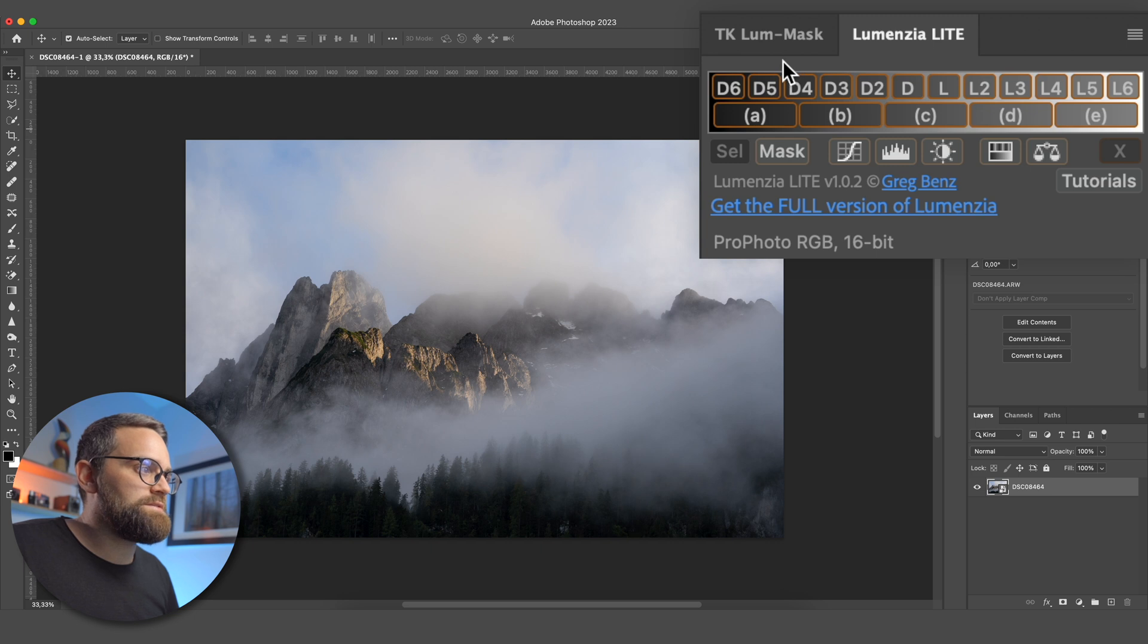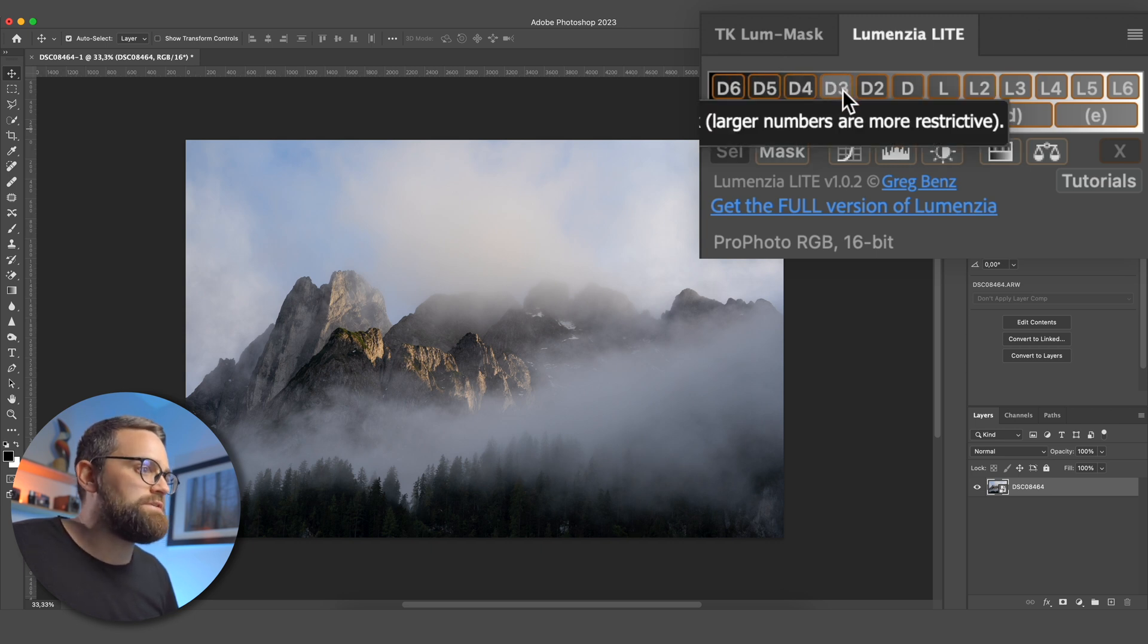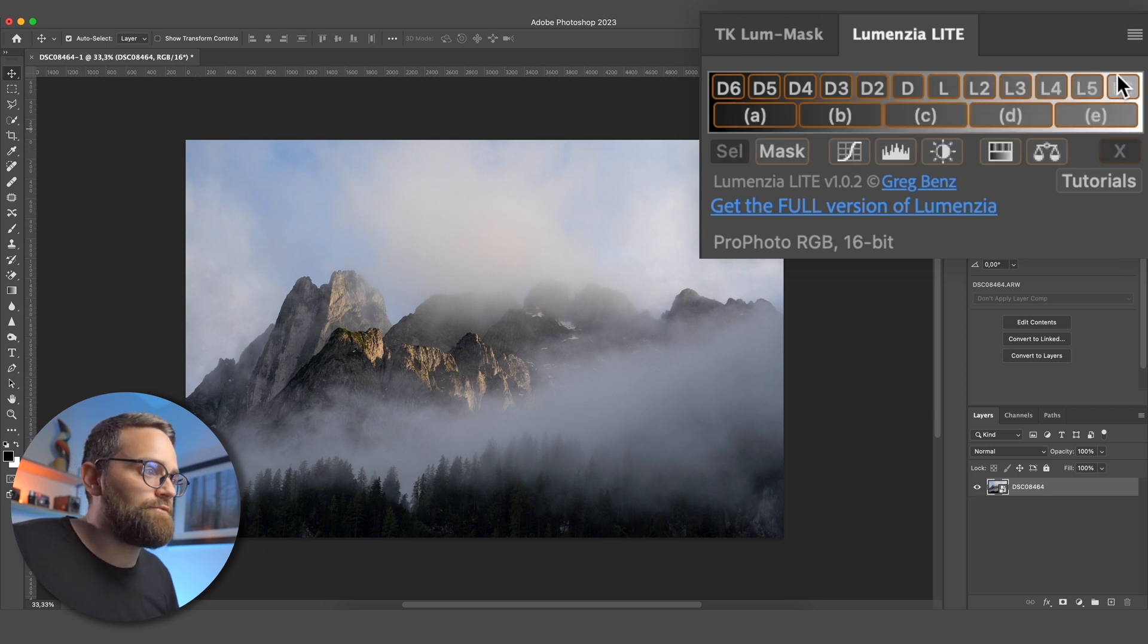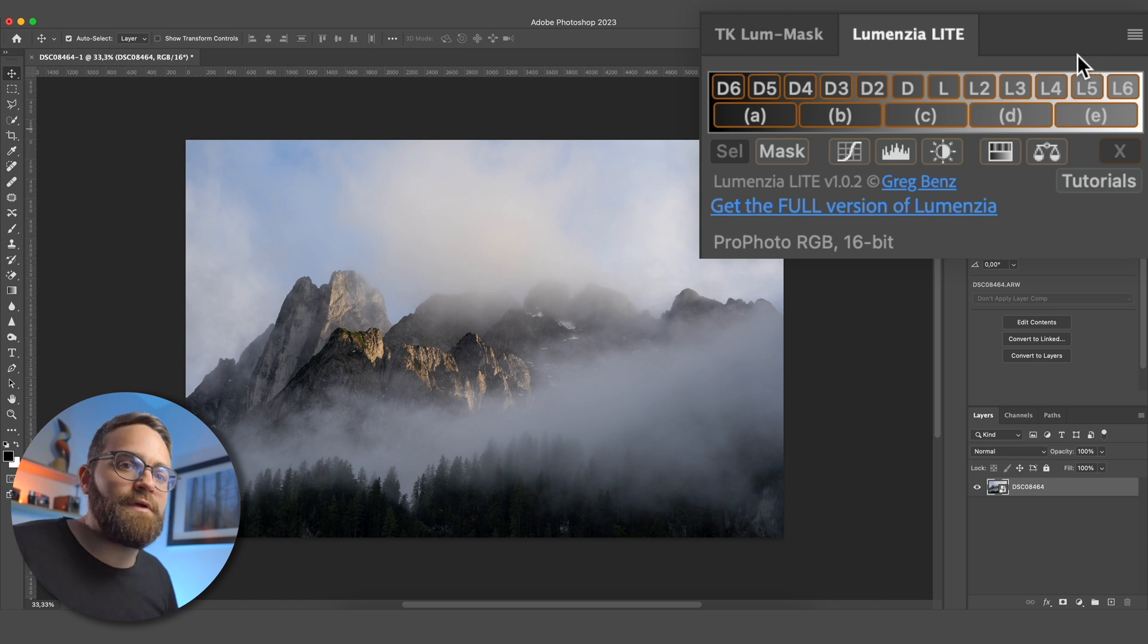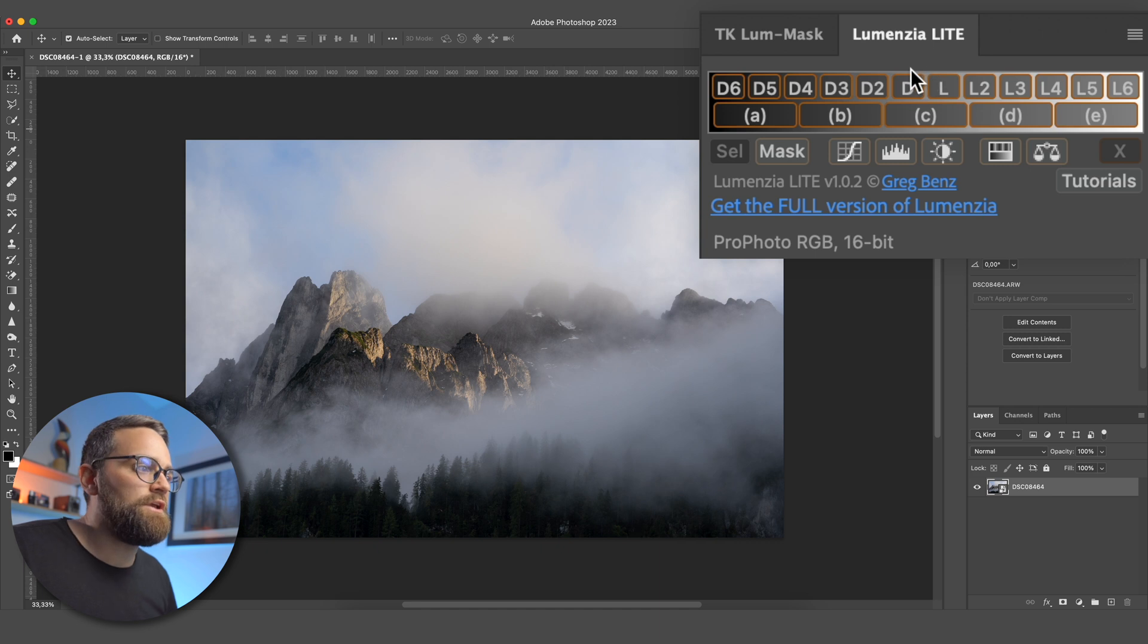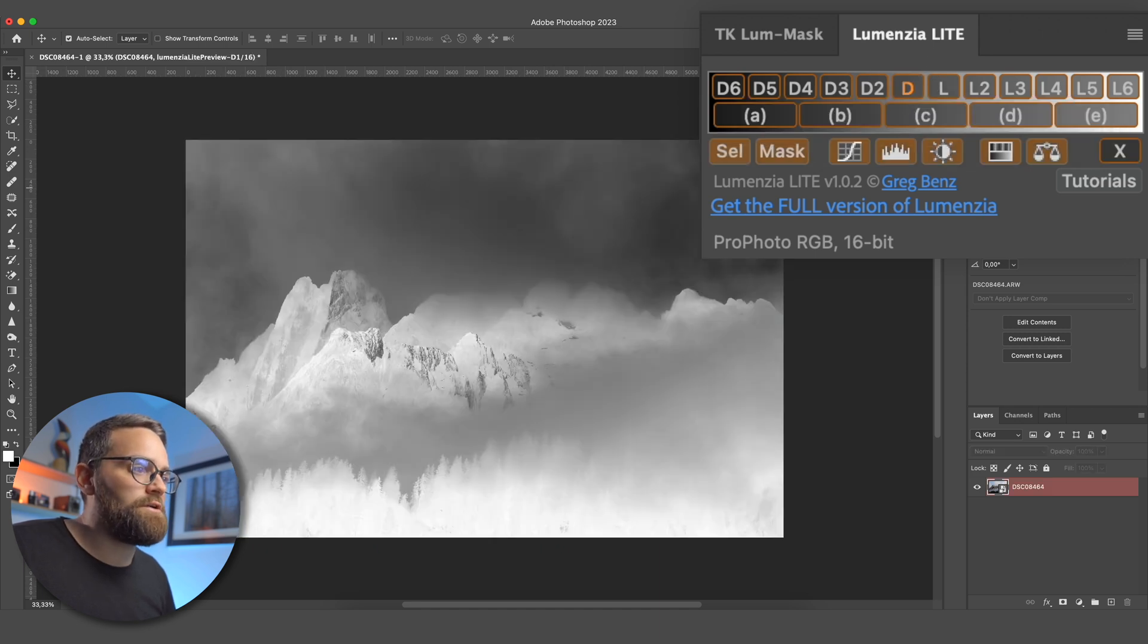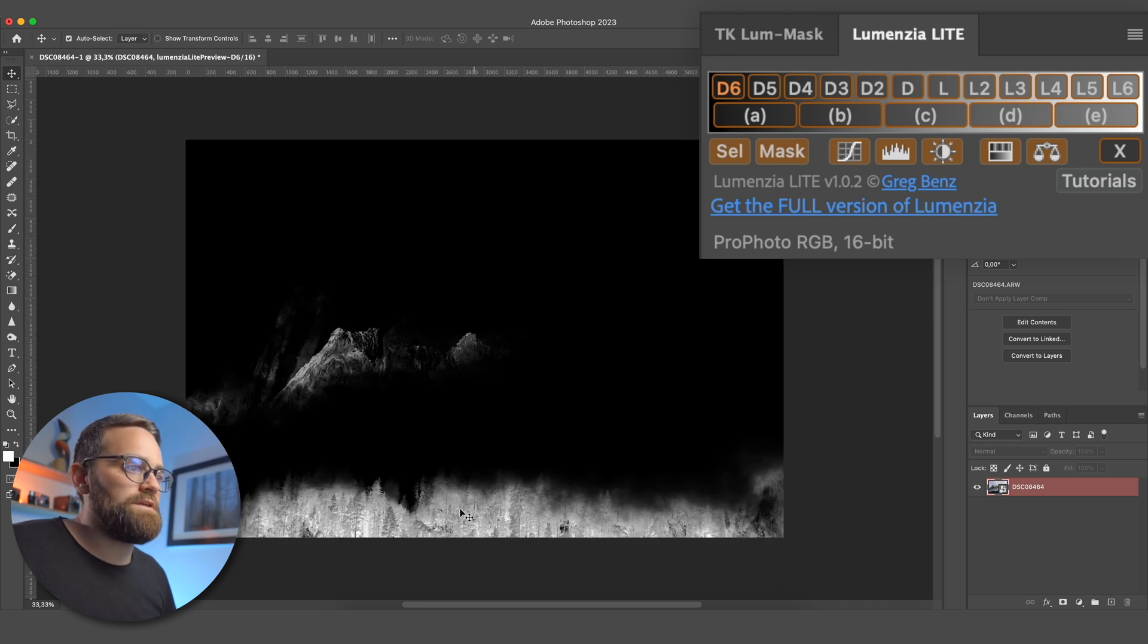In the Lumensia plugin, you can see there are buttons here going from D6 or Dark 6 to D5, D4, all the way to L4 or Lights 4, L5 and L6. And they are basically several previews of different brightness values of your image. So D for Darks is going to show you the more darker areas of your image, going from not so dark, which would be D, to very dark areas, which would be D6.